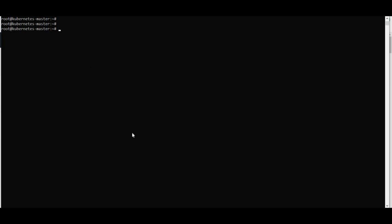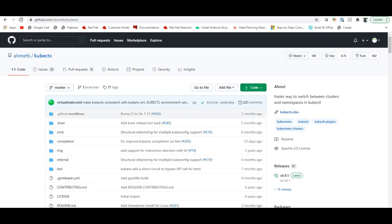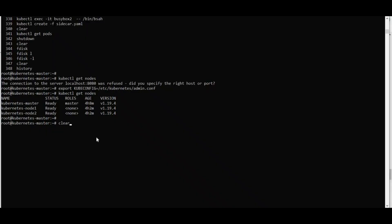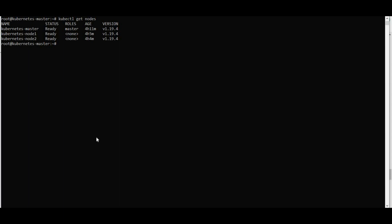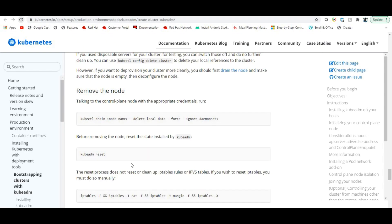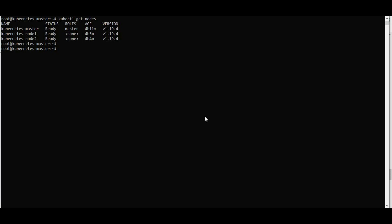Now let's see how to remove a node. From the official Kubernetes page, run: 'kubectl drain <node-name> --delete-local-data --force --ignore-daemonsets'. I'll use 'kubernetes-node-one' as my node name.